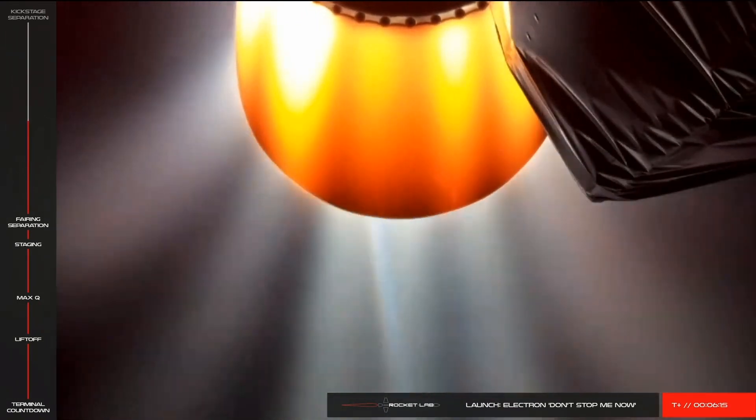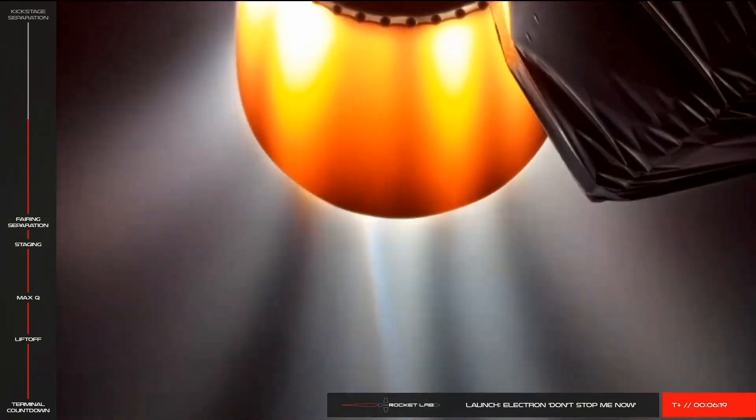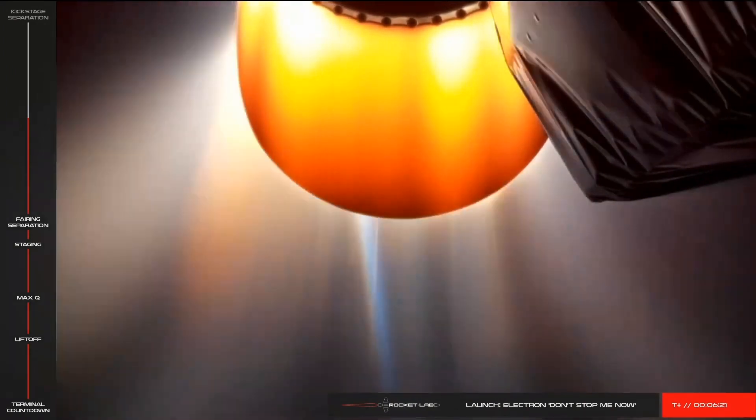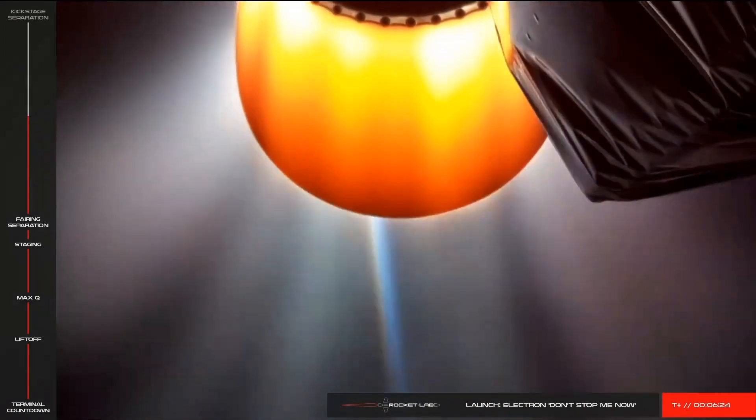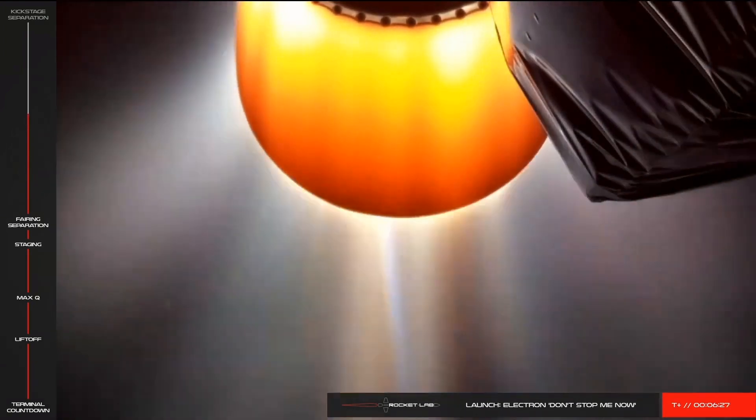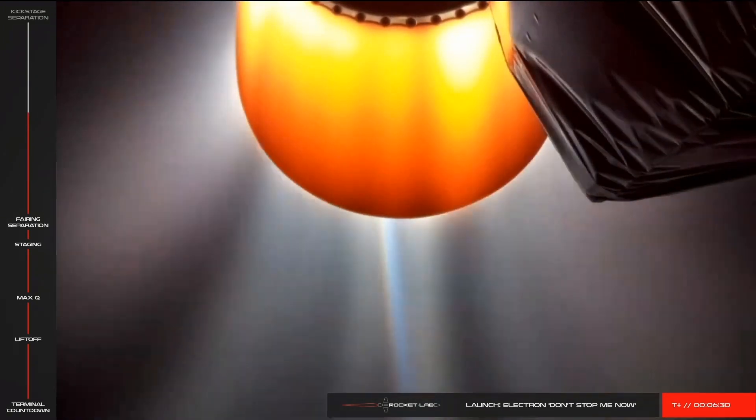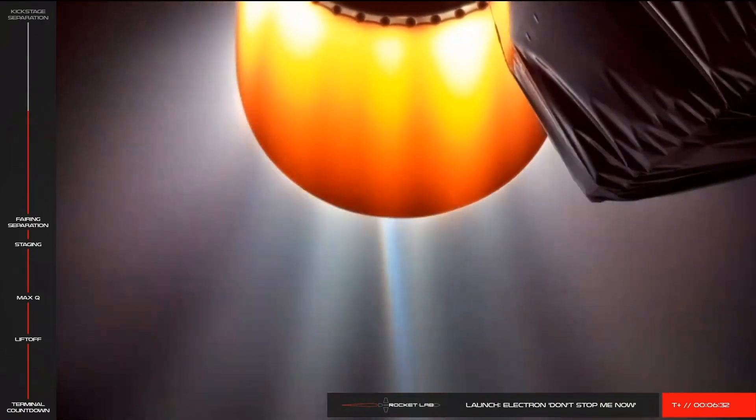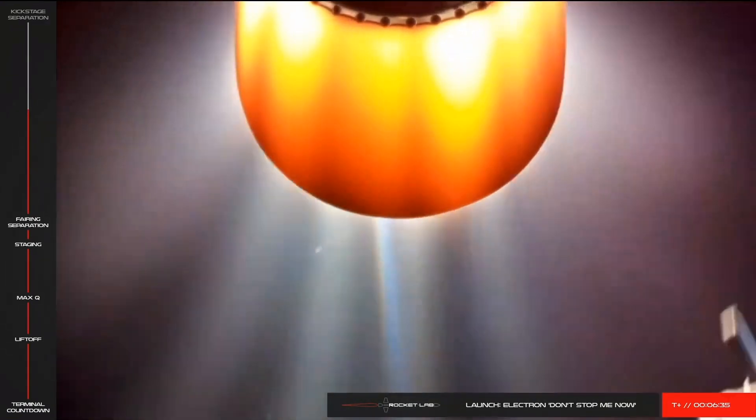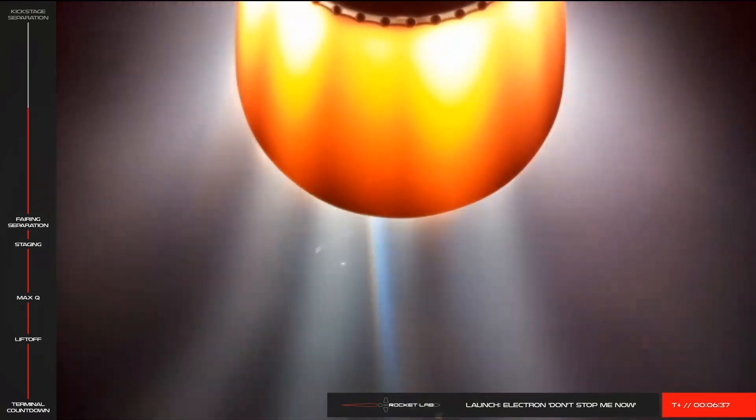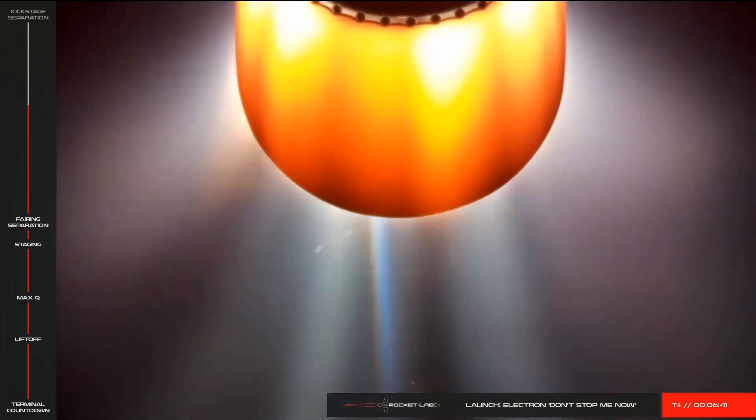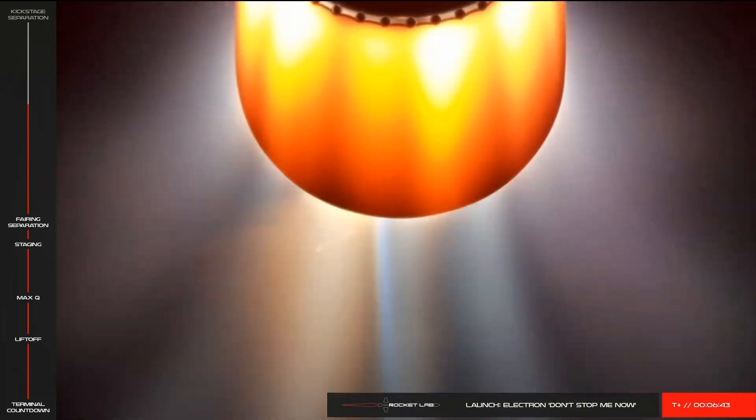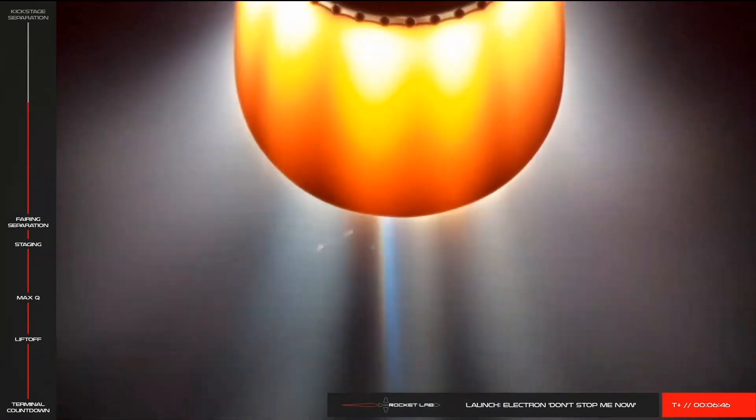HVB battery discharge nominal, approaching the hot swap. Hot swap successful. As we've just heard, we've had successful battery hot swap.